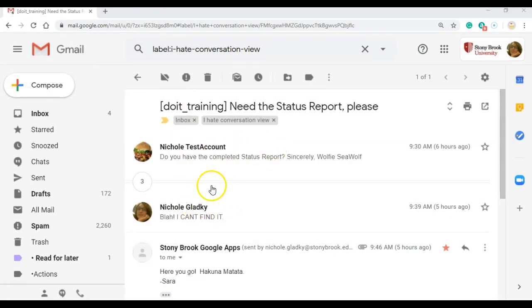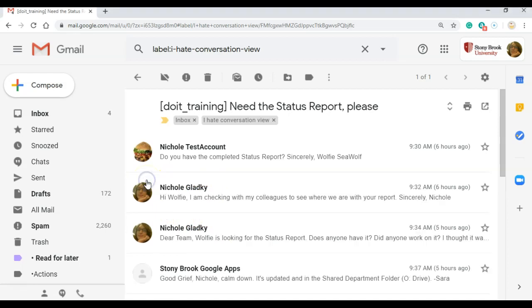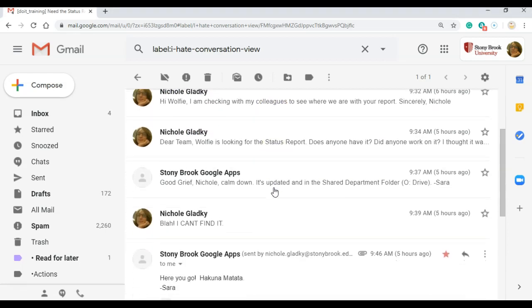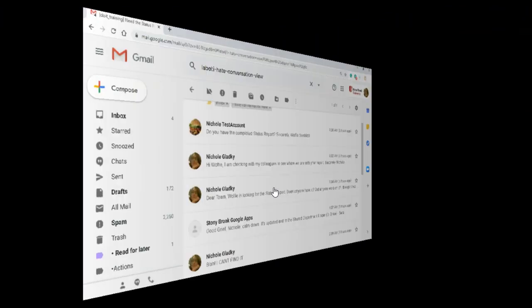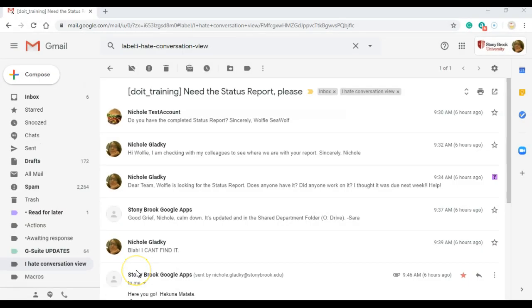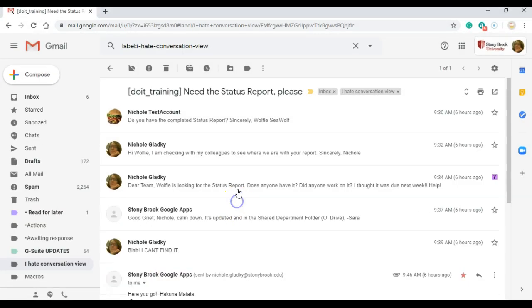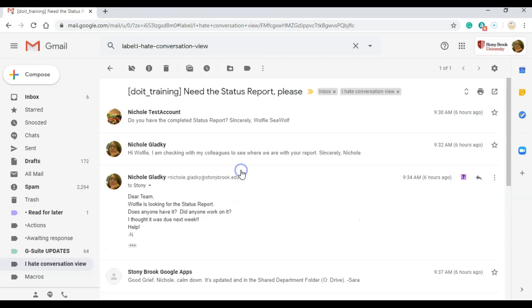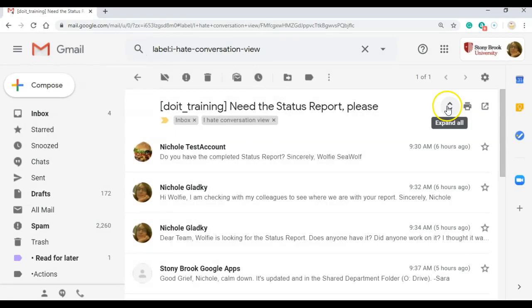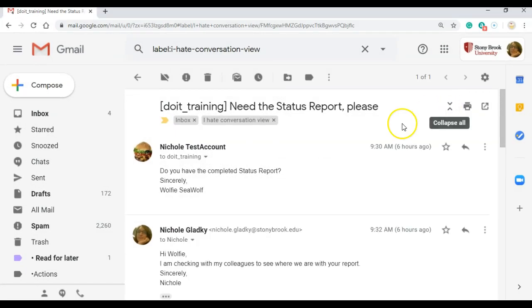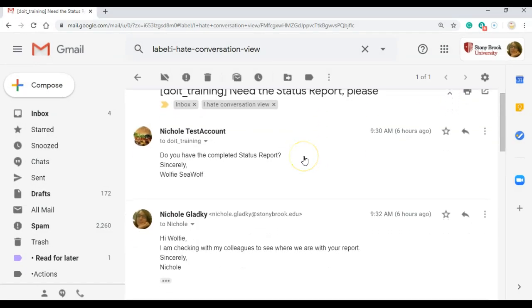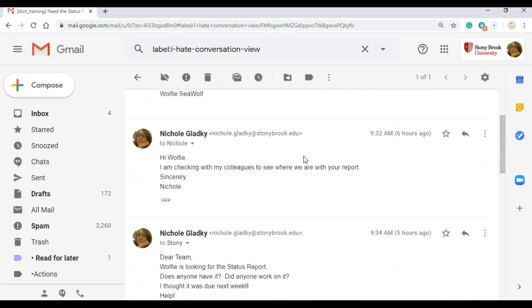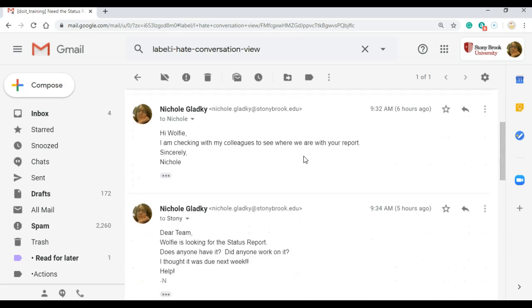So here's my Conversation View. And if I want to expand it, I can do so. And I get this nice, neat stack. I can also click on any message to take a peek and then close it back up. I can also click Expand All and it will expand every single message so I can read it in full.